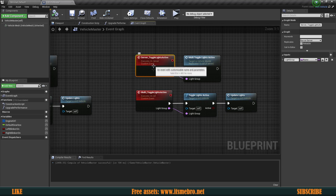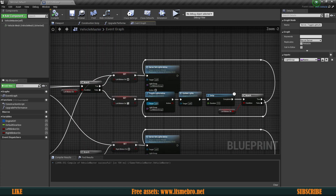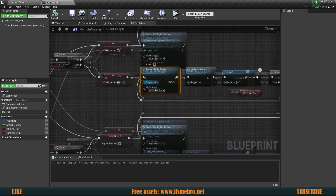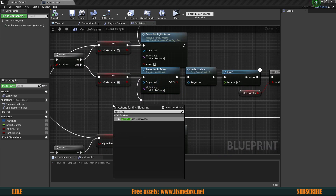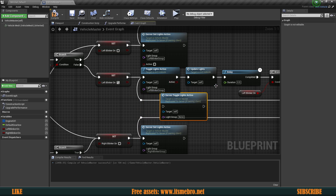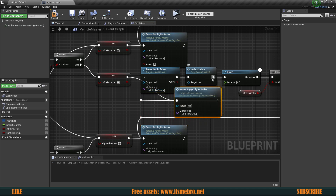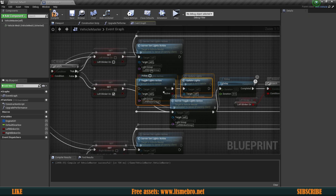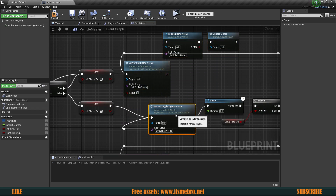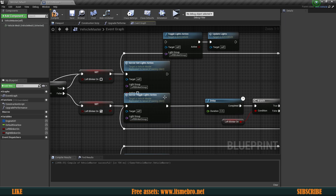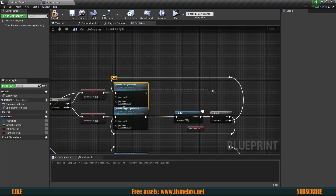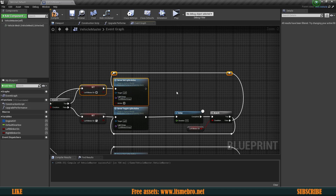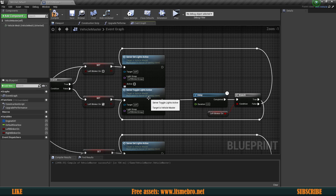Let's go ahead and use the server toggle lights active instead of the regular events on our blinkers. So here again it's server toggle lights active. Let's hold Control to reconnect and copy the lights group, then hold Control and reconnect the other execution pin. We can remove the toggle lights and update lights nodes. Let's move this just a little bit higher — it should look something like this.